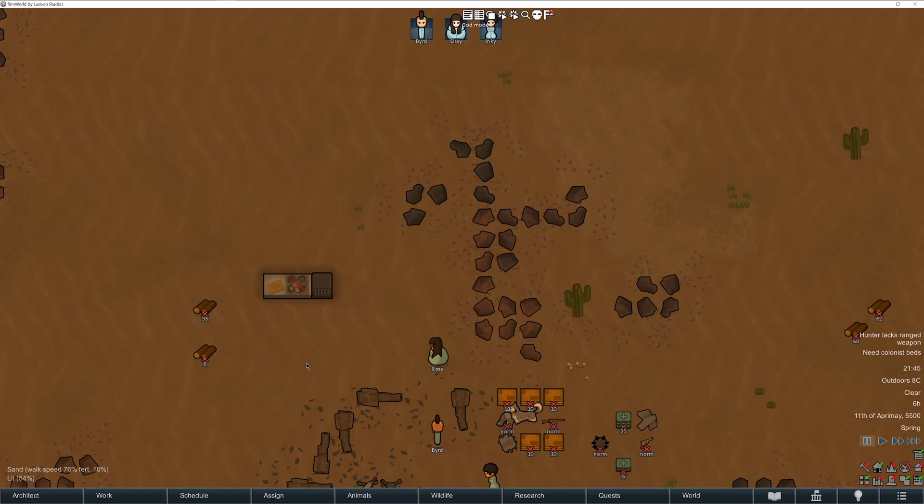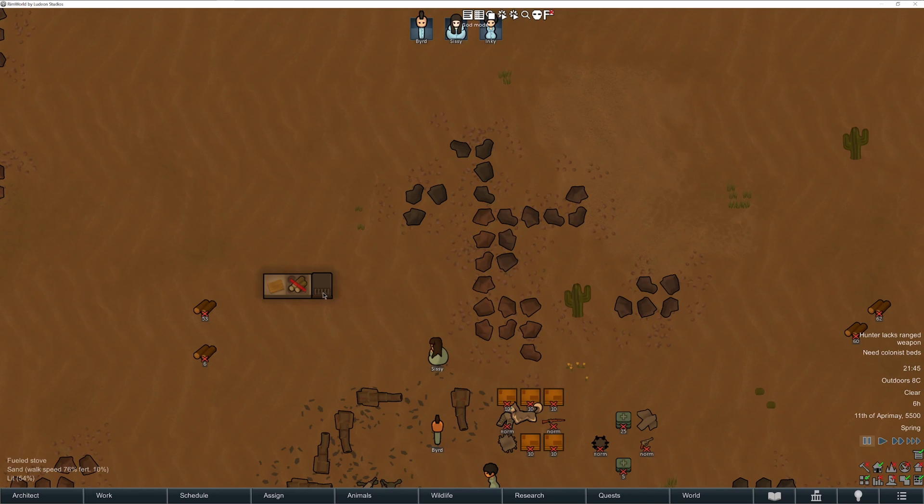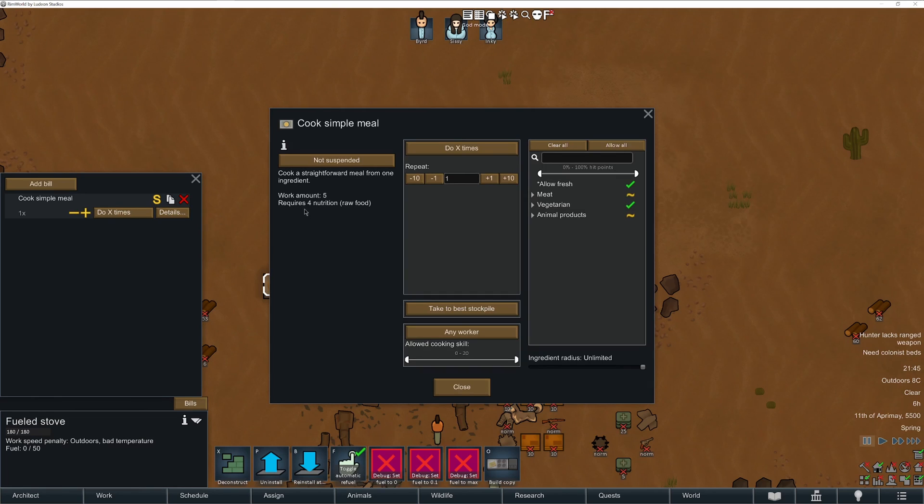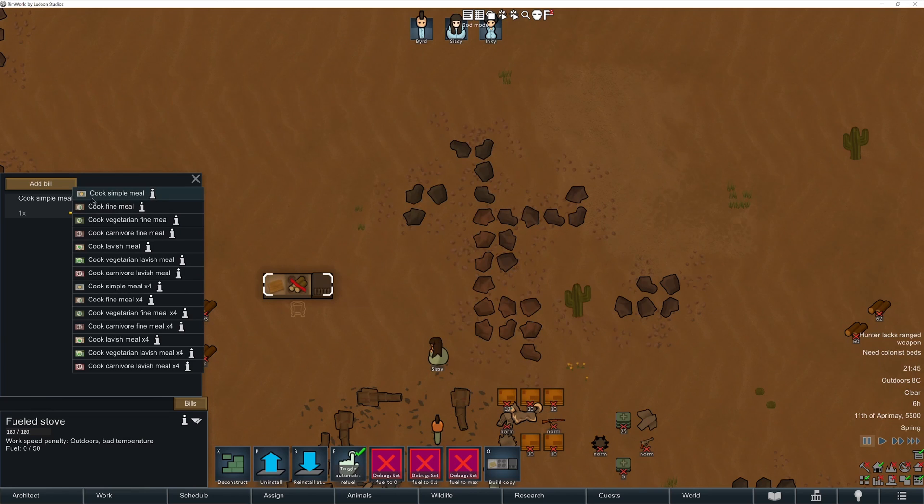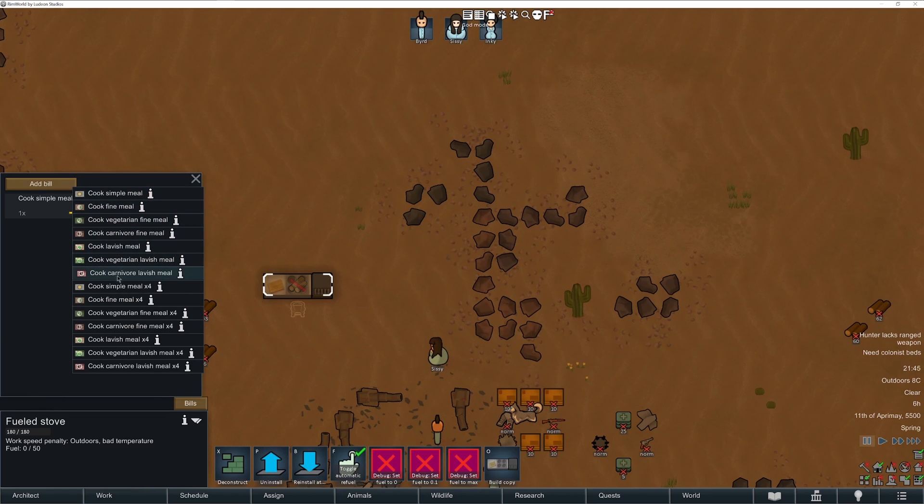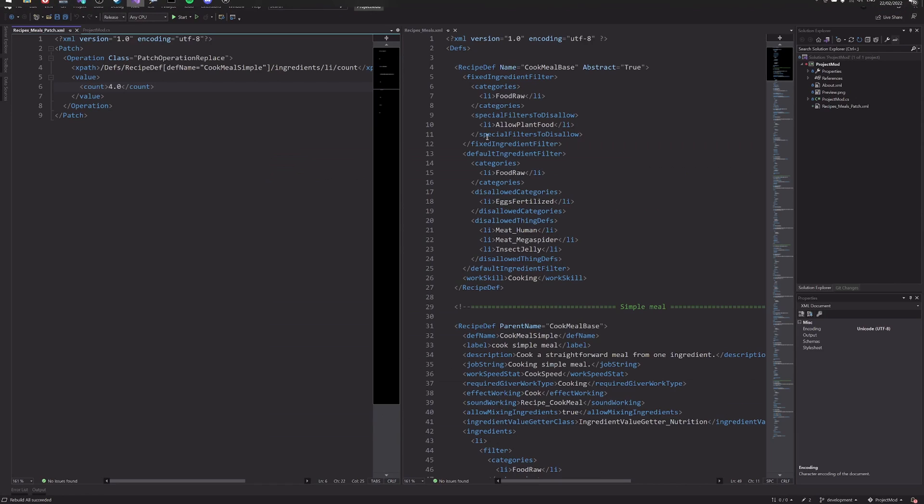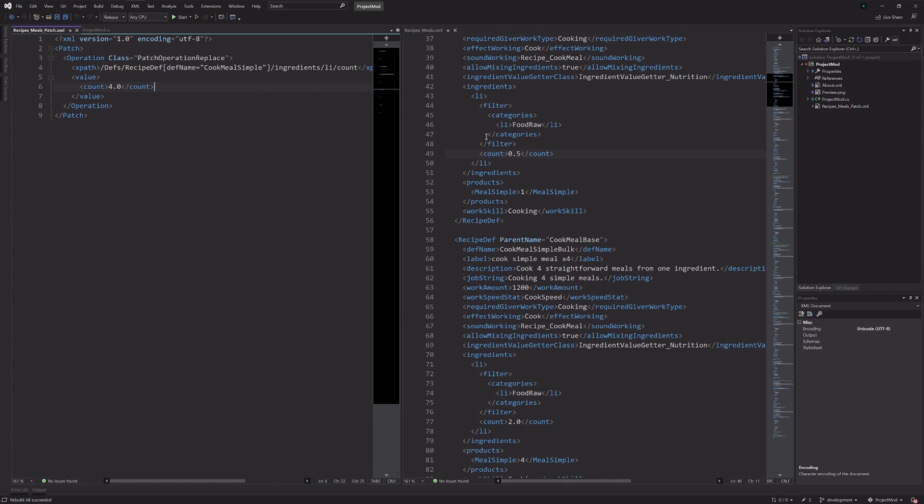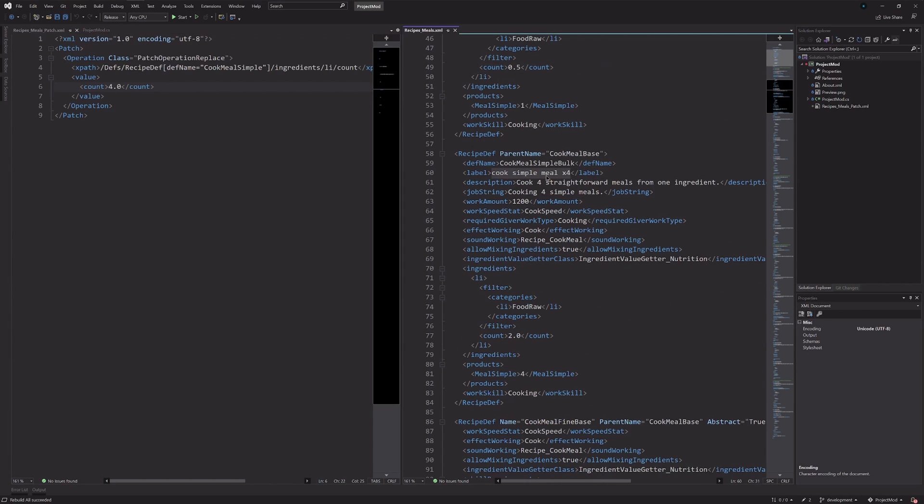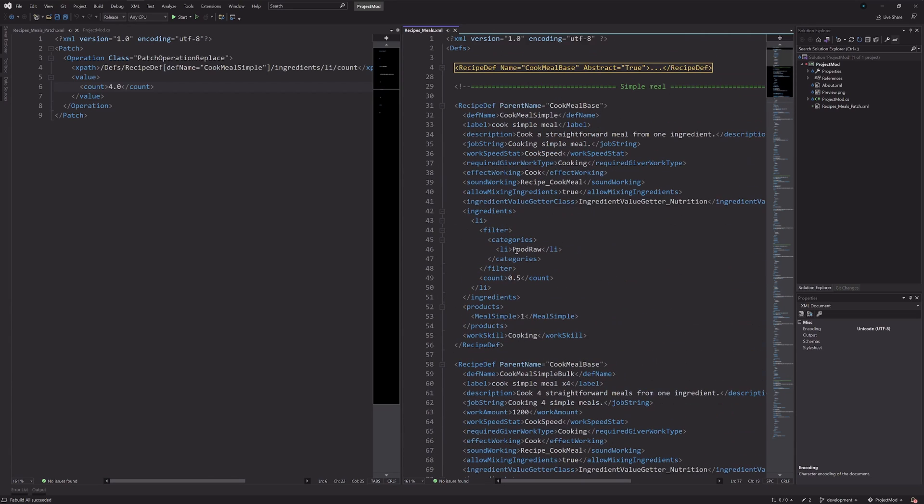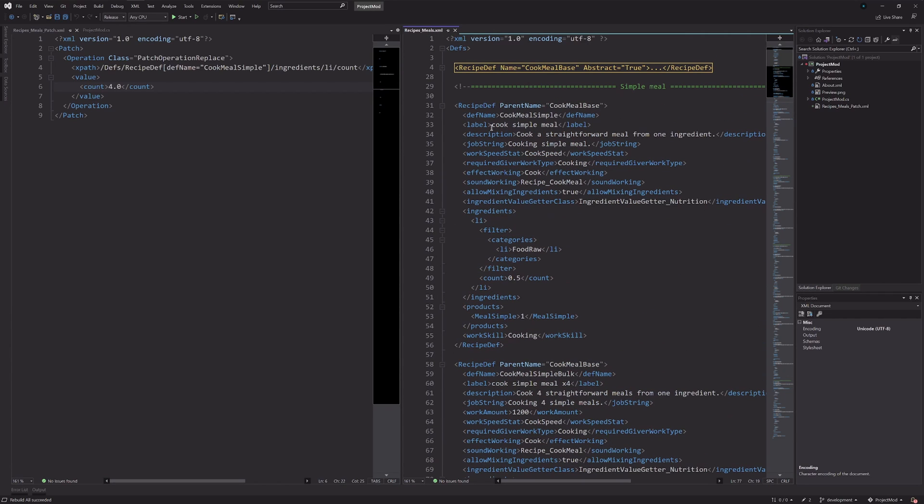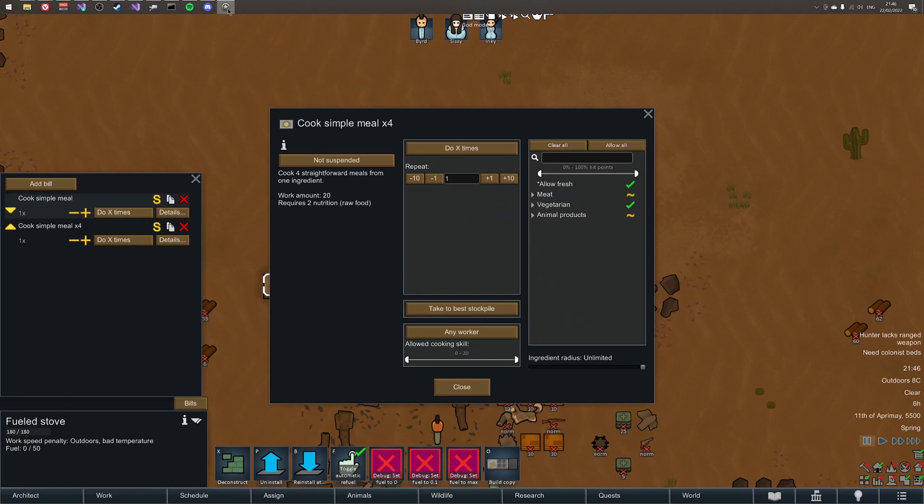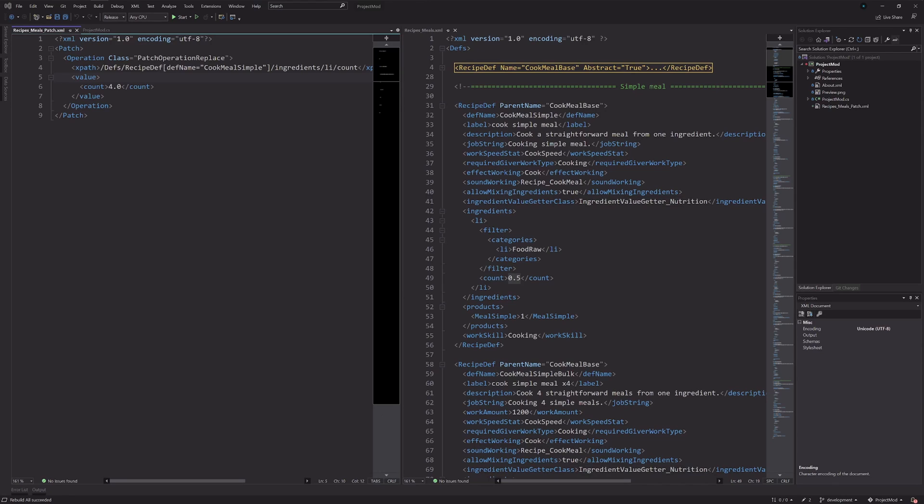Okay. So, as you can see right now, I am in the game. And if we click on this field stove, and have a look at the bills. For the simple meal bill. Now you see, the bill requires 4 nutrition, as opposed to the, I think it was 0.5 it had previously. We can see if that's consistent. So, let me just look again at the XML. For this cook 4 simple meals, that one is 2.0. And for the single one, it's 0.5, but now with this cool override patch we've done. Now, we've changed the requirement for this specific one to 4.